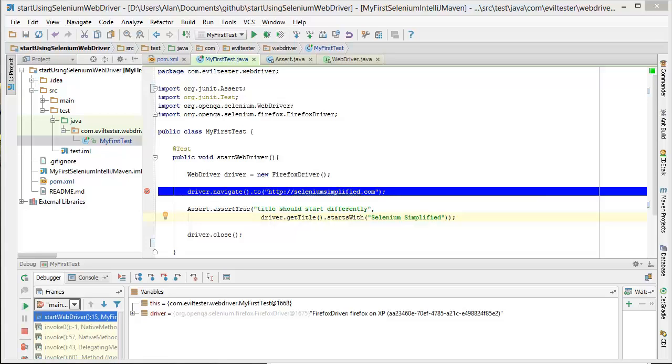Another frequently asked question: why is WebDriver not closing down the browser when the test finishes?